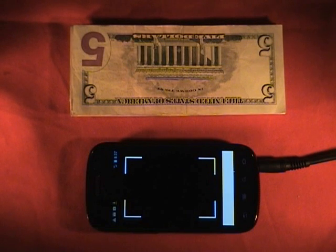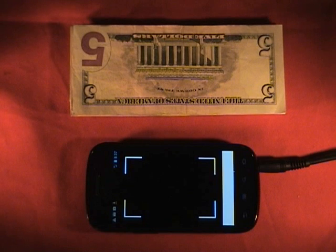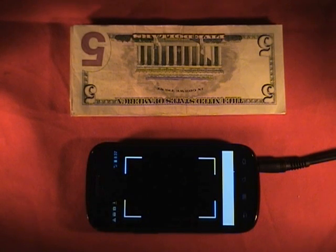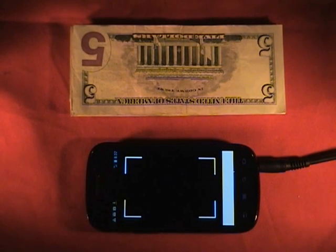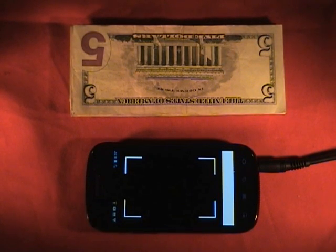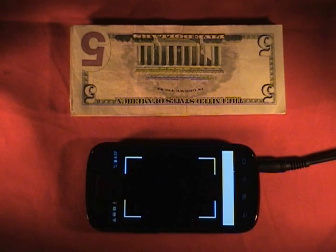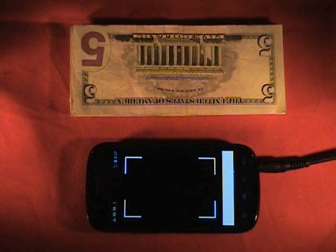Hello, this is Steve Jacobs, CEO of Apps for Android, about to demonstrate our latest application, IdealCurrencyID. We developed IdealCurrencyID in support of individuals who are blind, wanting to identify the value of U.S. currency notes.